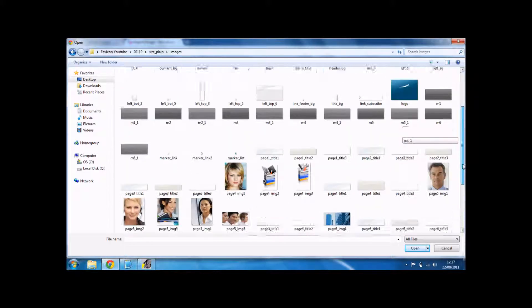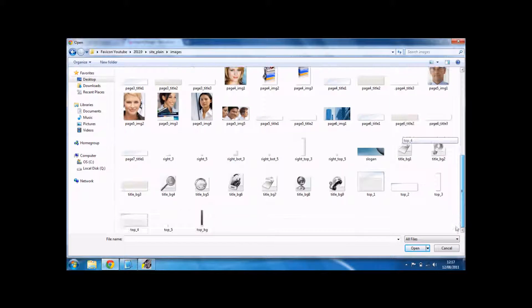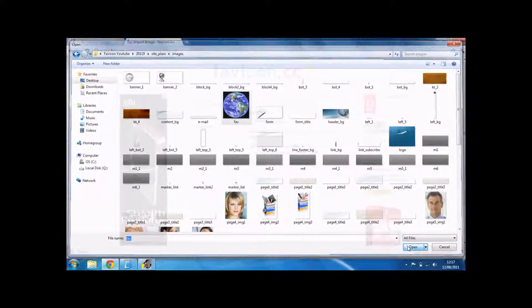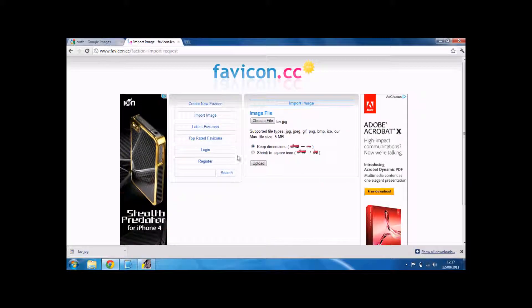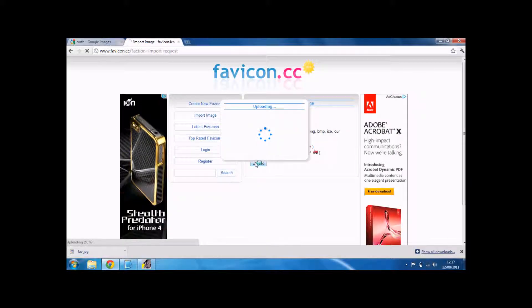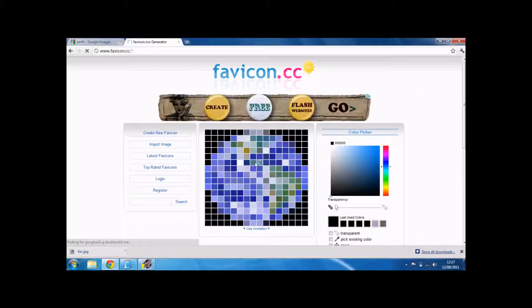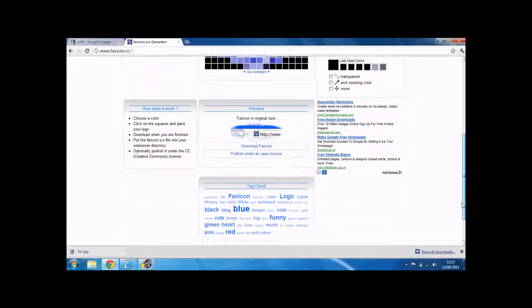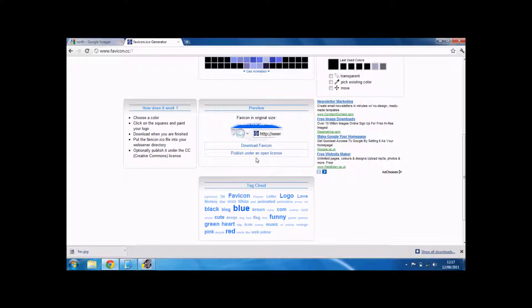Just went past it. I'm going to keep the dimensions. There it is. I'm going to download the favicon.